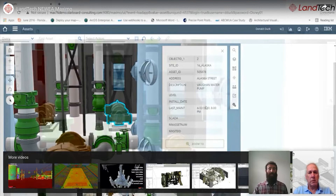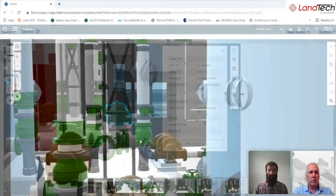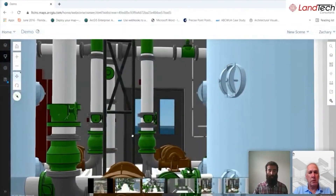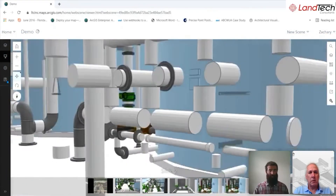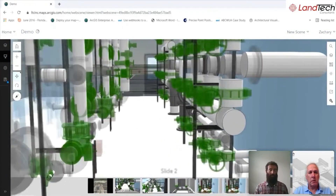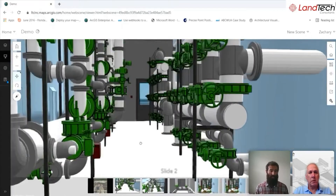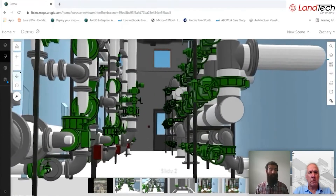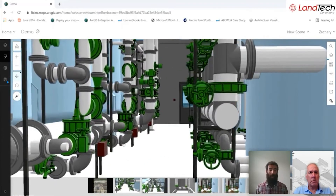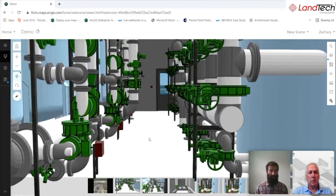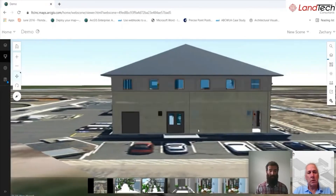The Maximo model was pulling from ArcGIS Online. Here's an example of that model in ArcGIS Online — this is how you would distribute it enterprise-wide. As you can see, it renders extremely cleanly. It's a very slick looking model.